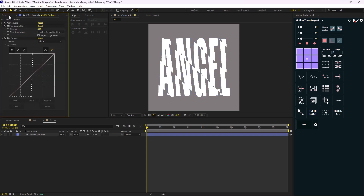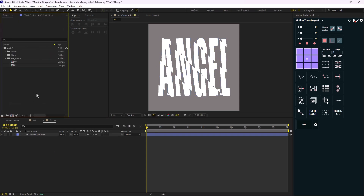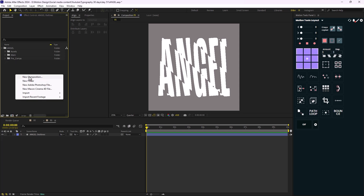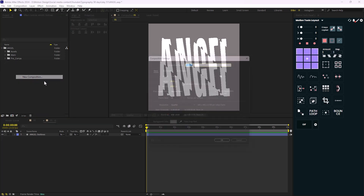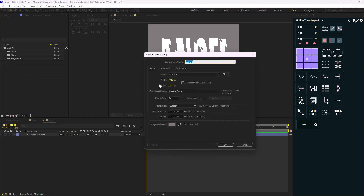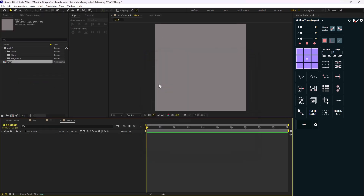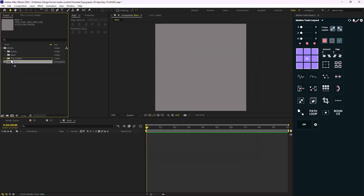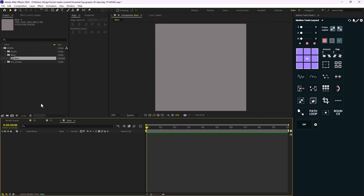Let's get back to the project panel. This time I'll create a new composition — this will be our main one — and drop it into the main folder. Now let's stylize our main text.